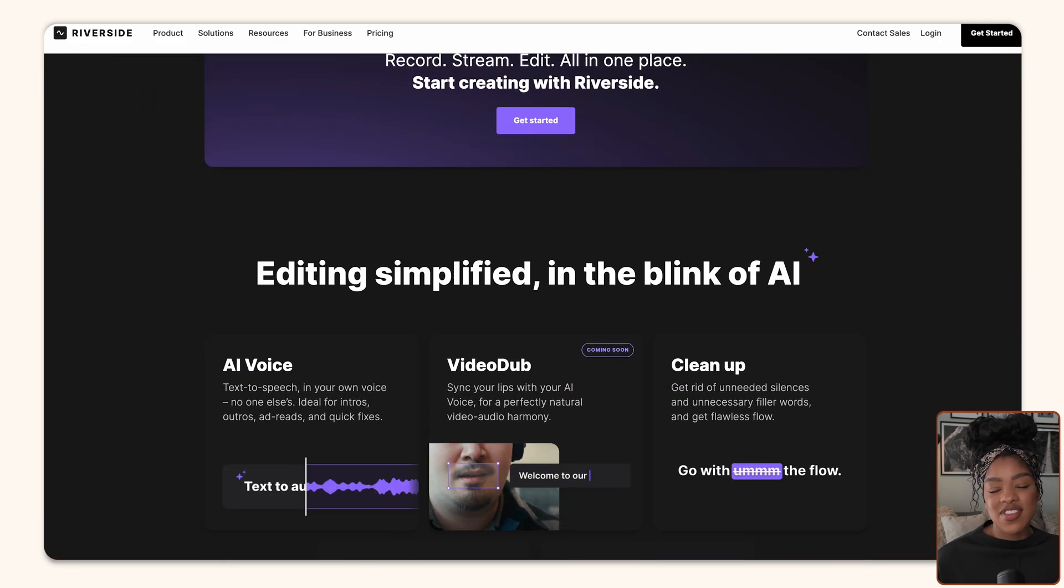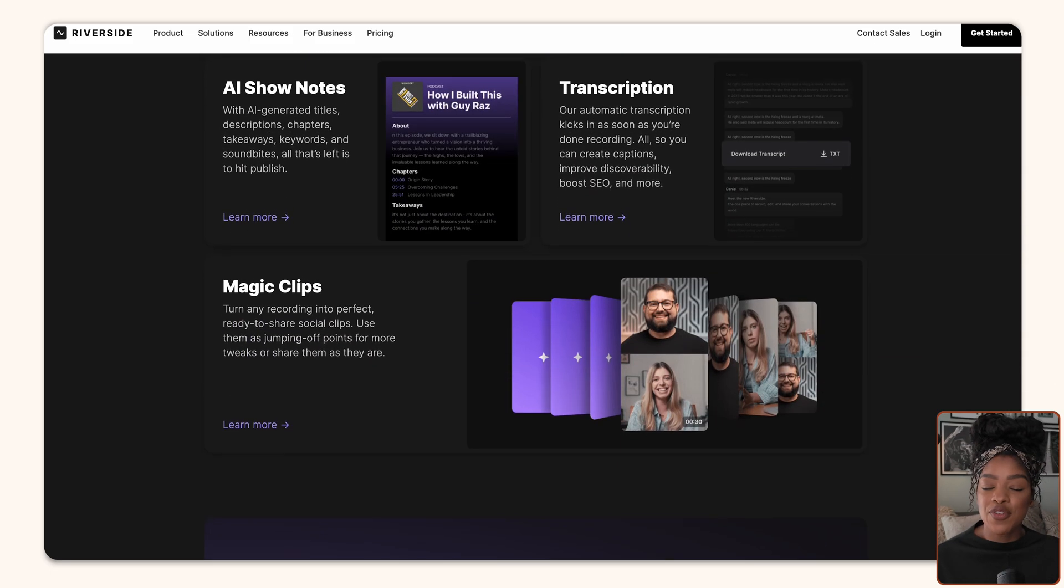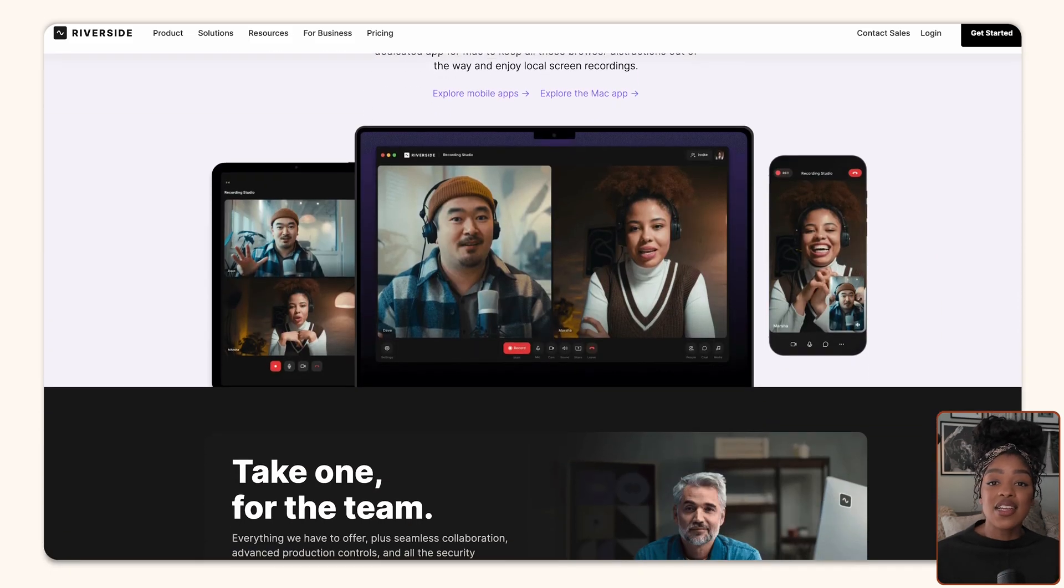I actually started using Riverside to record my podcast episodes for the Creator Project podcast ages ago, like literally years ago. And now Riverside has a whole suite of tools, including AI tools, which I really want to take you guys through because it's going to make the process of you editing your content super quick and super efficient.